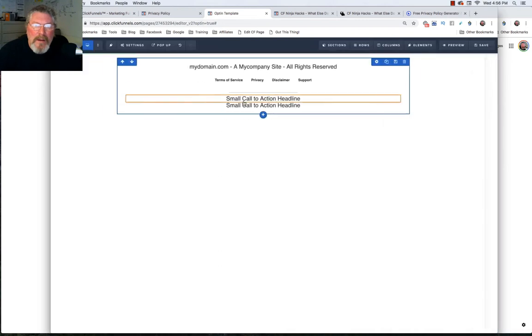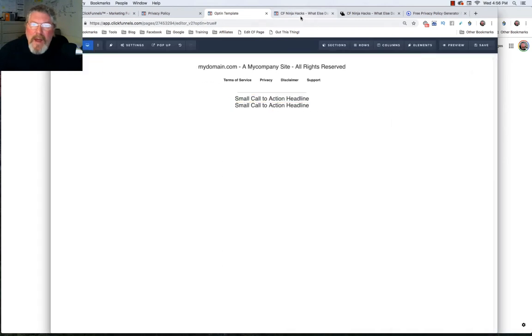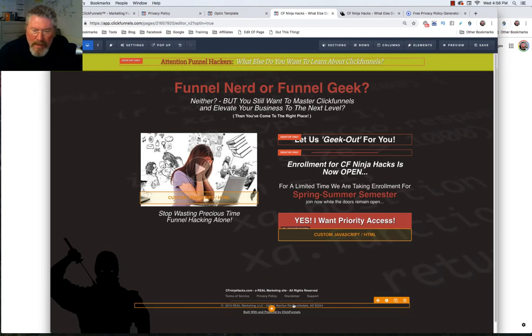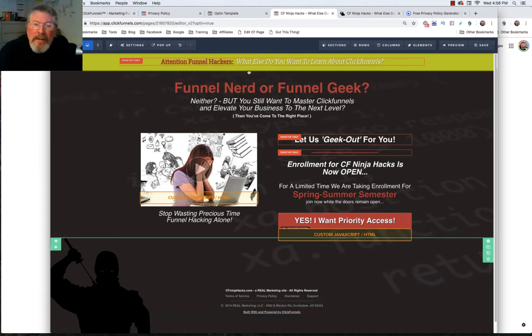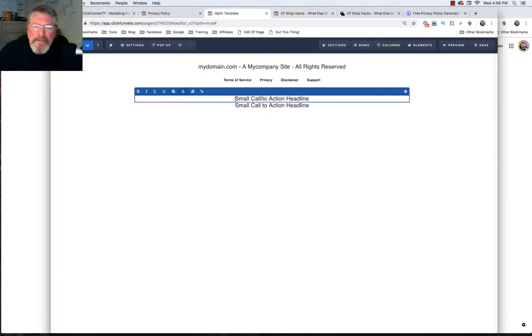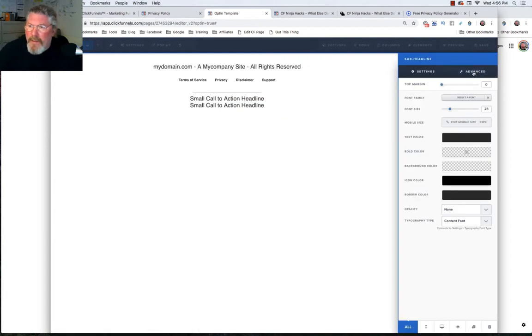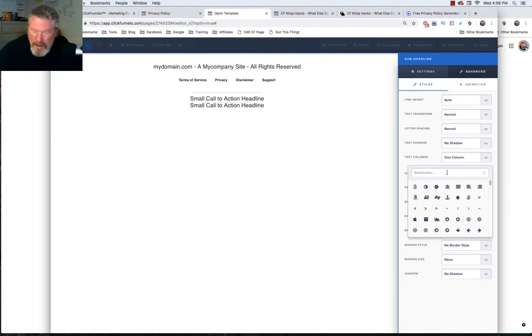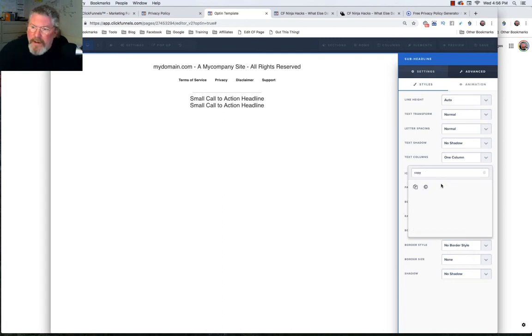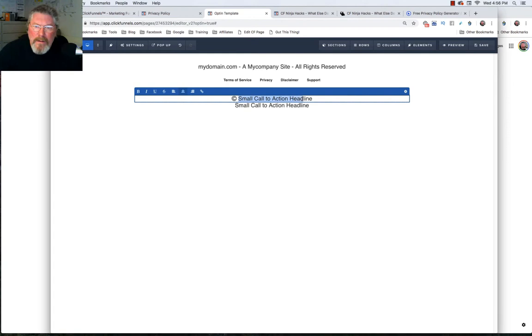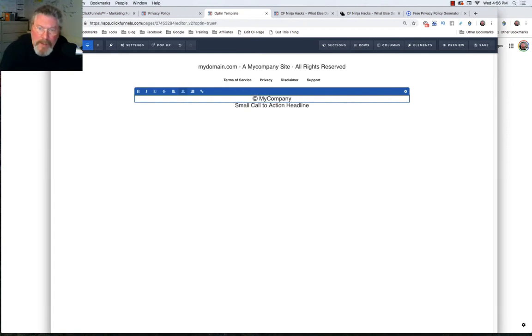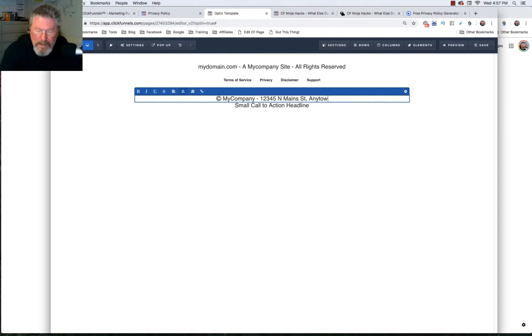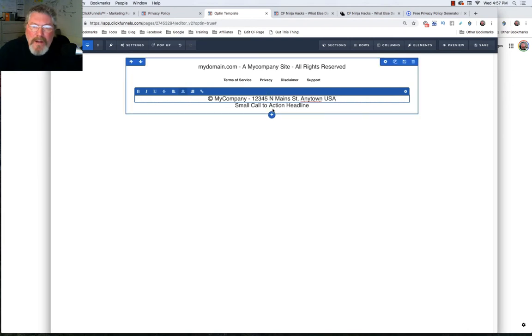Then below that, what did we have below that? We had basically your LLC and then an address. So let's go in here for this. And the first thing we're going to do is we're going to open this up. We're going to go over here and we're going to find our icon picker. And we're going to type in the word copyright. There we go. So we got our copyright symbol. And then we'll put in my company. And then North Main Street, any town, USA. Good enough. You get the idea. Name your company, your address.